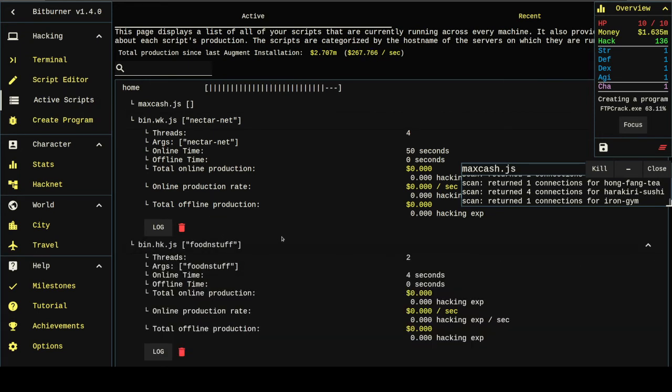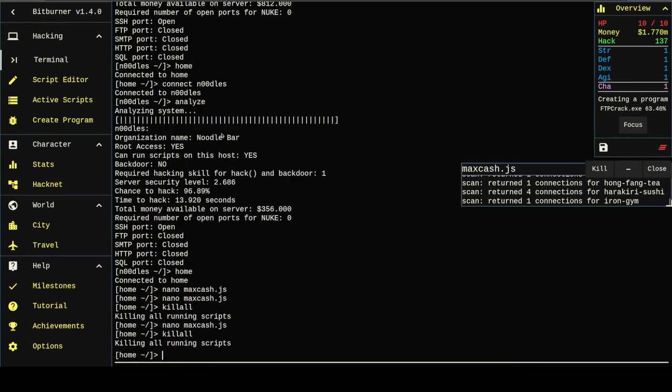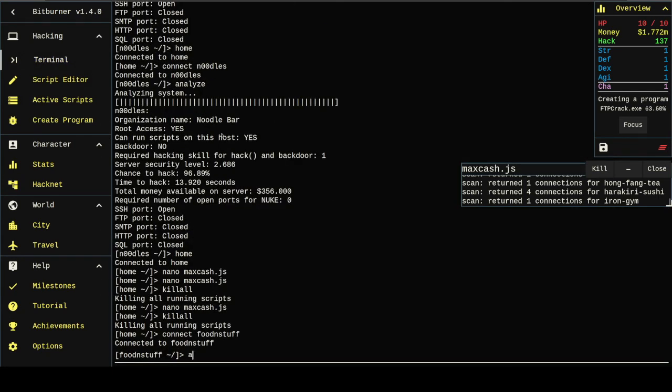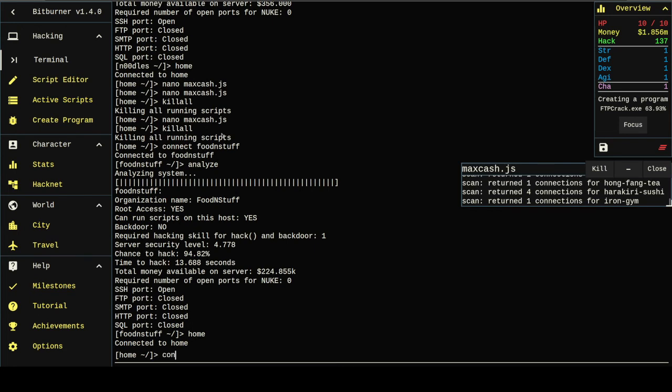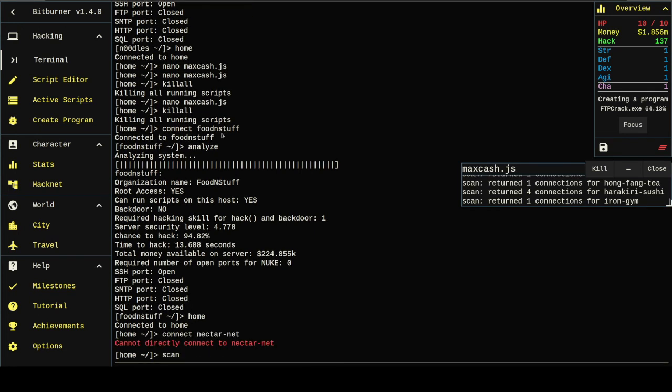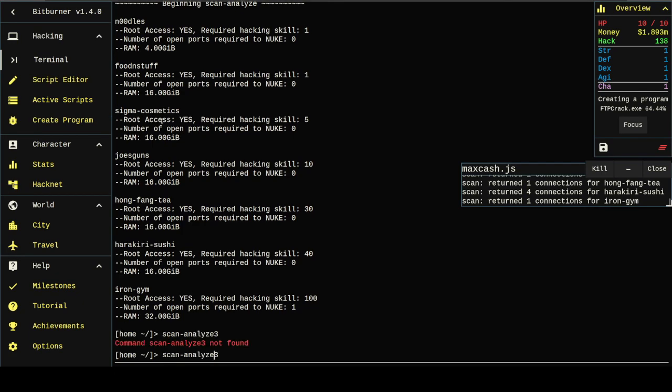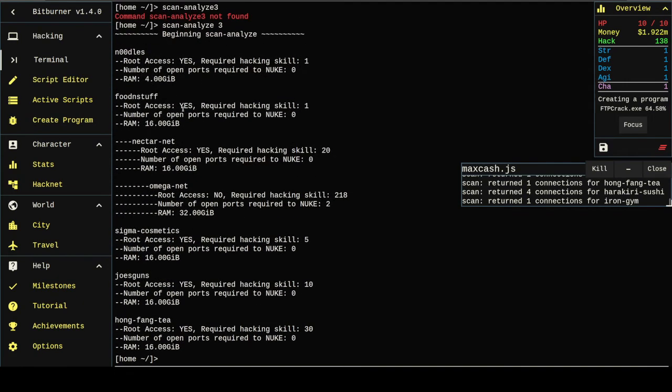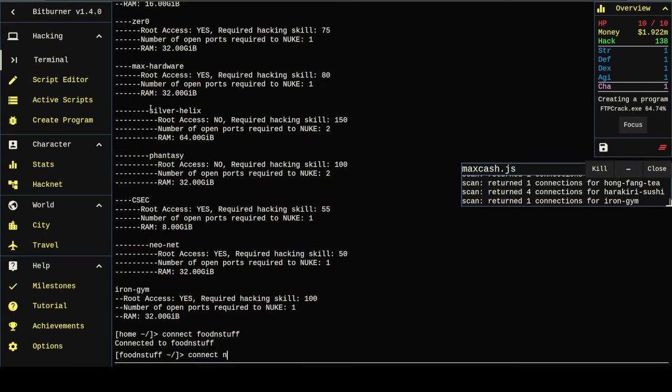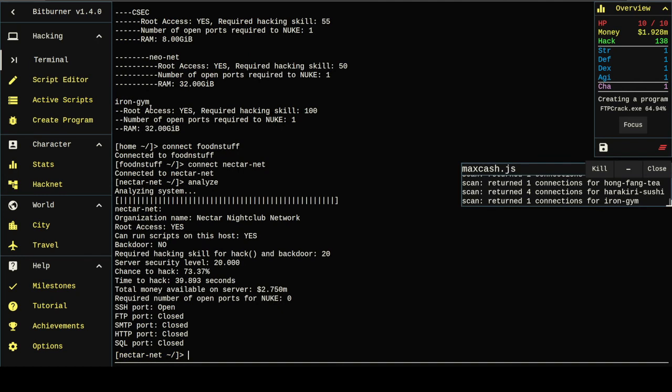Soon as food and stuff finishes. Probably won't attempt that one anymore. It's got a little bit of money left. Can't connect to nectar net. Alright, see nectar's got two and a half million on it. And the time it's going to take to hack is 40 seconds. So that'll happen pretty quick.